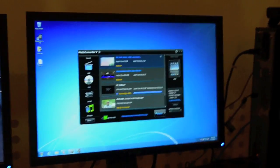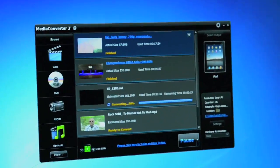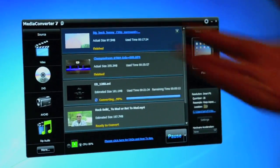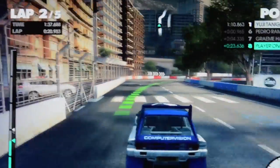On the right screen, we are converting the file through the media converter. And on this side, we are playing Dirt 3, DX11.